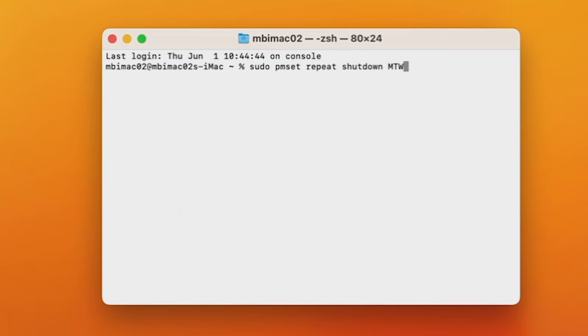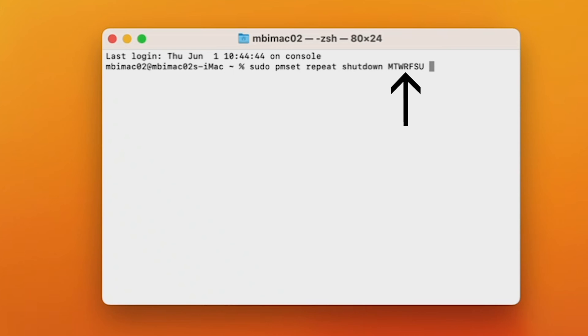Then specify the day and time you want it to shut down. First, we'll do the day. As mentioned, I want my computer to shut down every day for this example, so I'm going to type the letter for every day of the week. Only type the first letter of the day. There are some repeating letters, so if you want a Thursday, type R or a Sunday, type U.